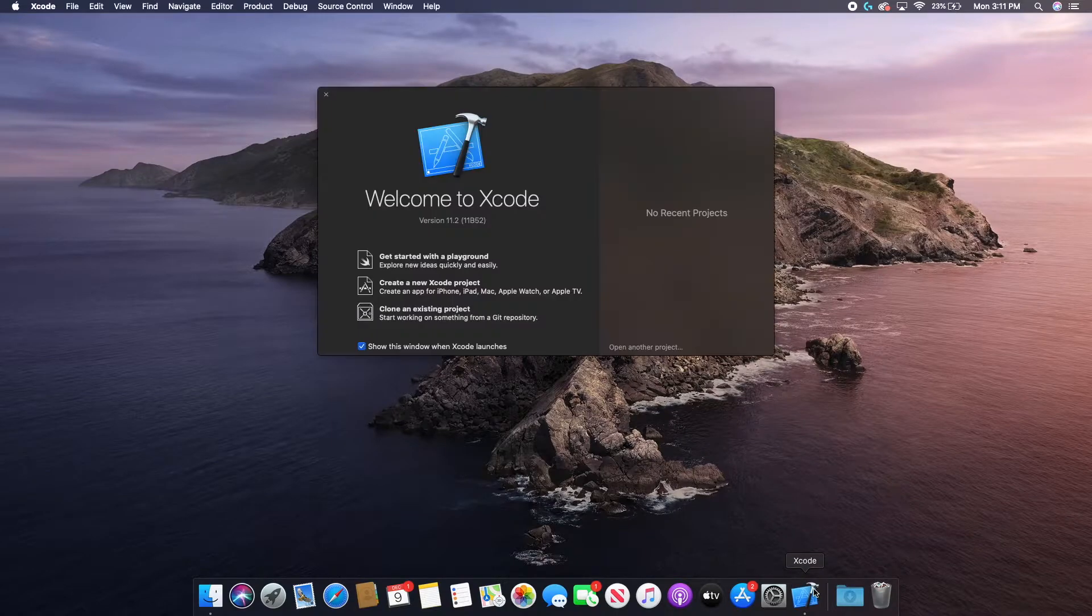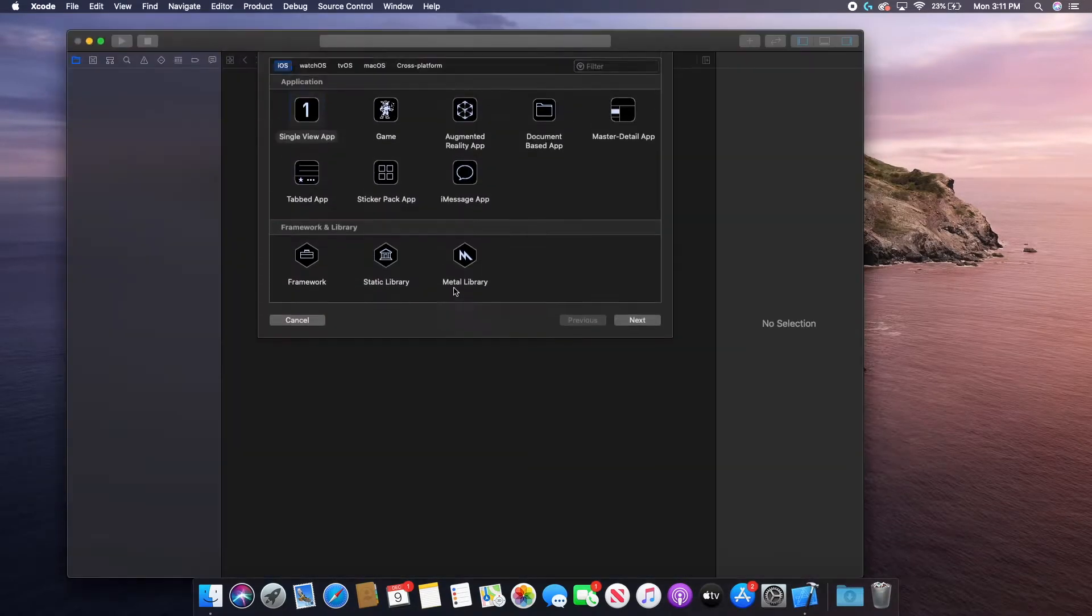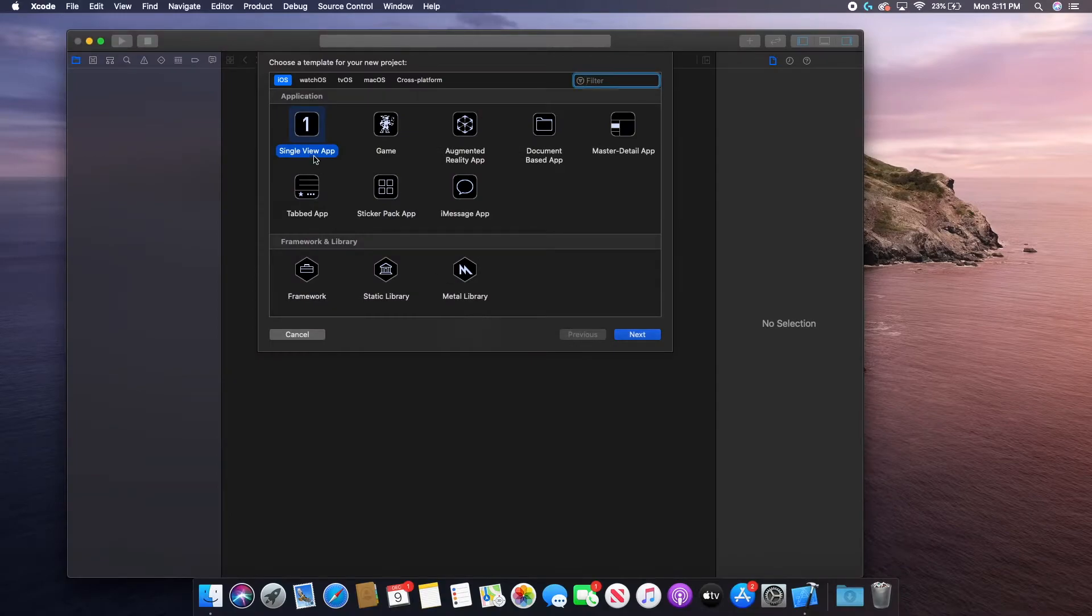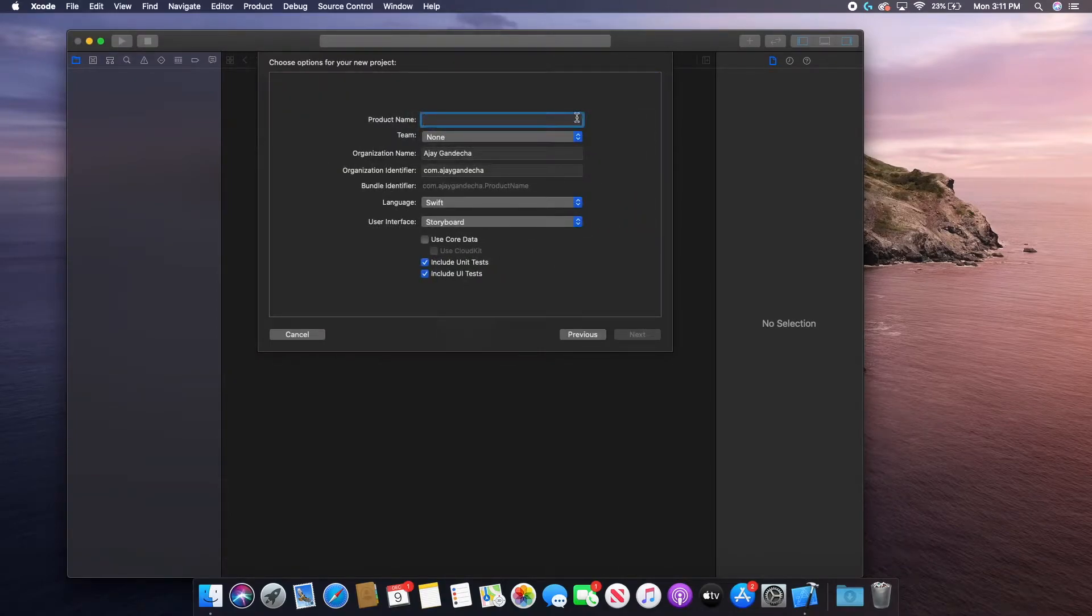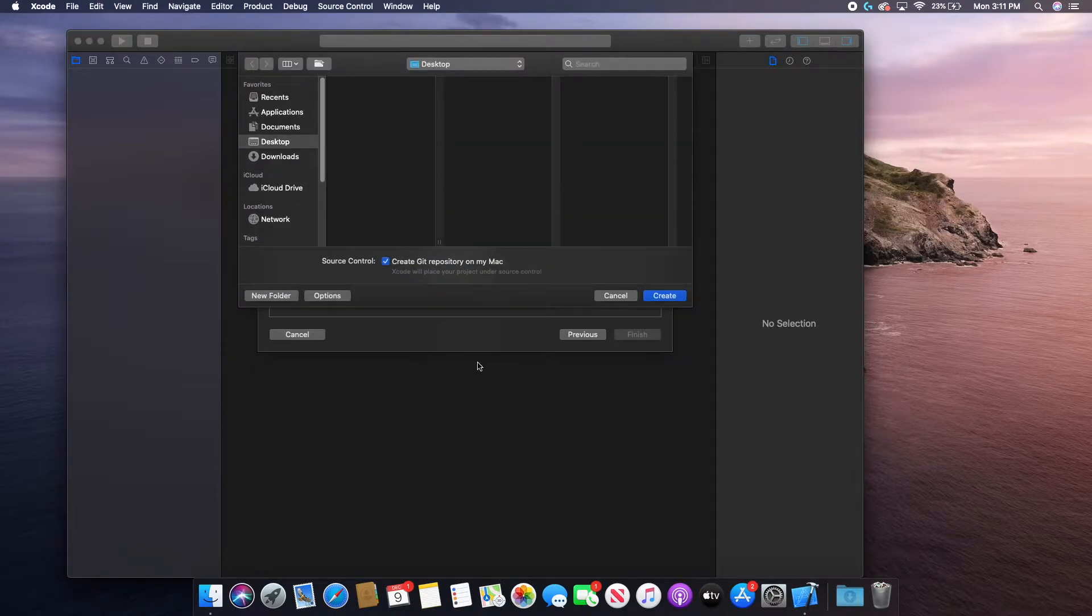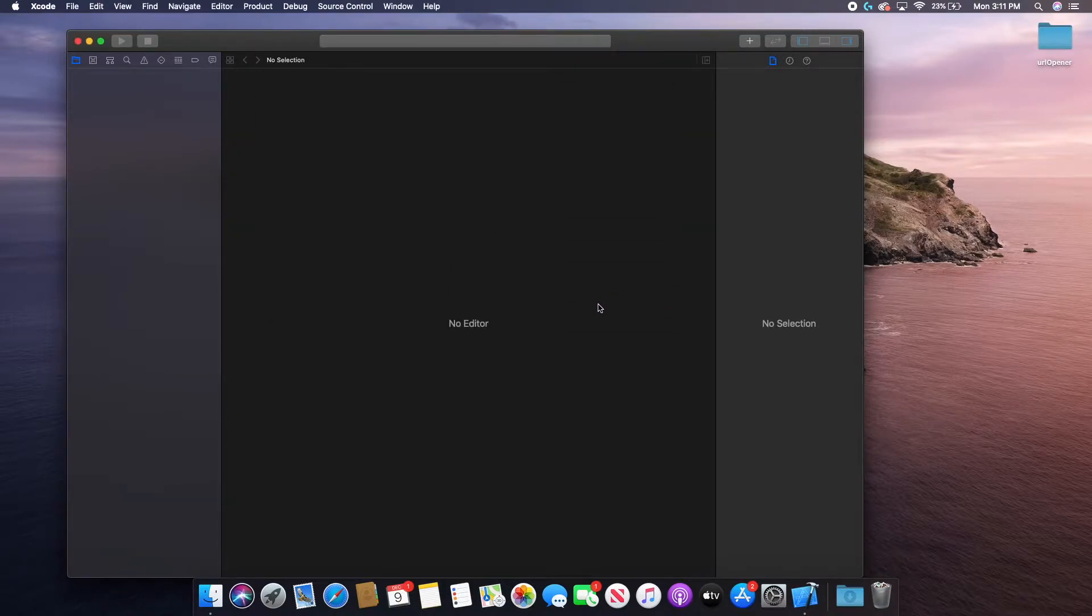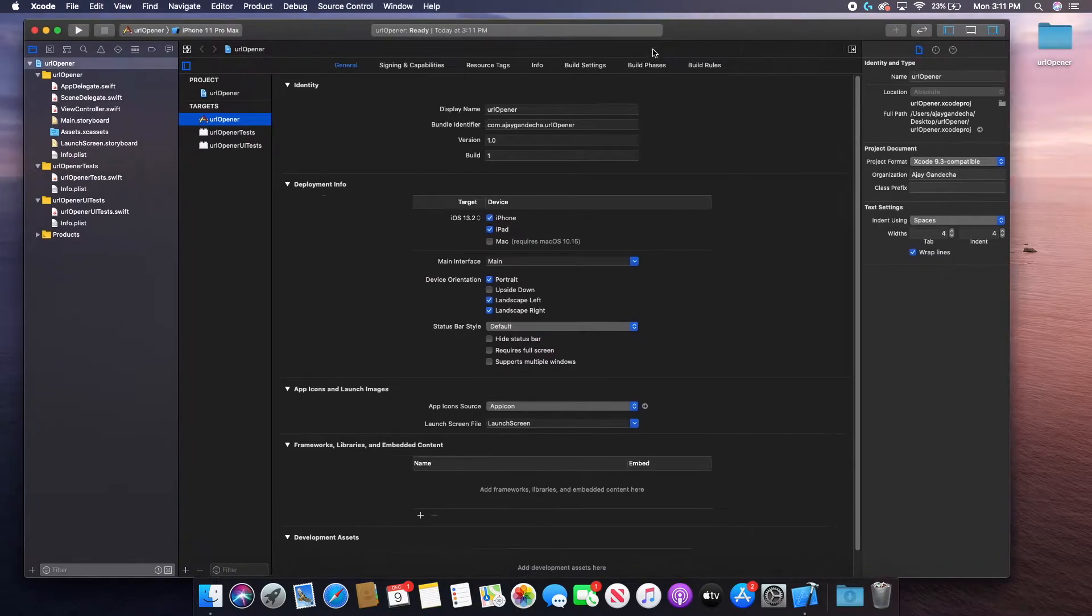You can add this to either an existing project or your current one. I'm just going to create a new Xcode project for this. I'll set it to be a single view app and my product name, I'll just do URL opener. And I'll save it to my desktop.